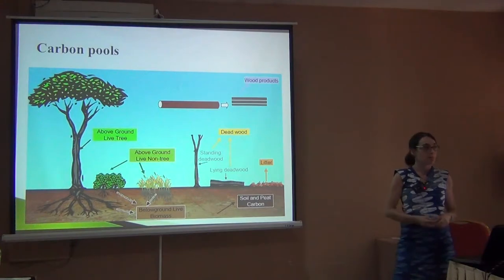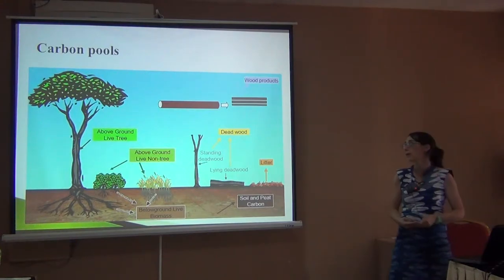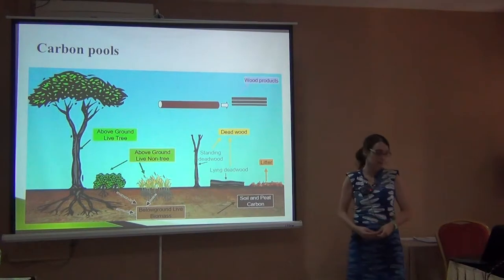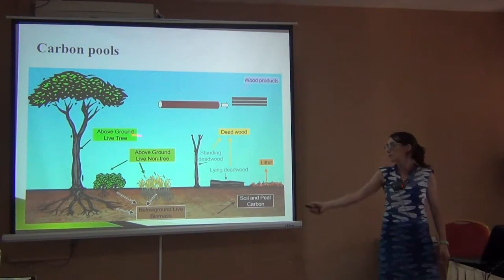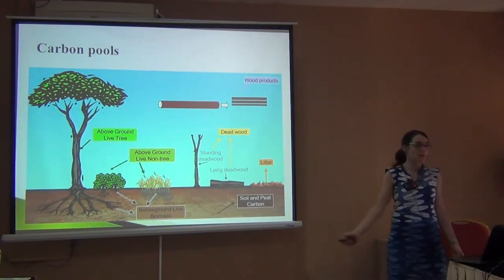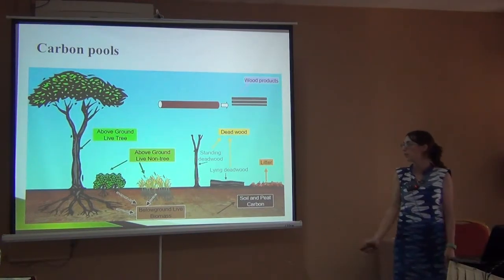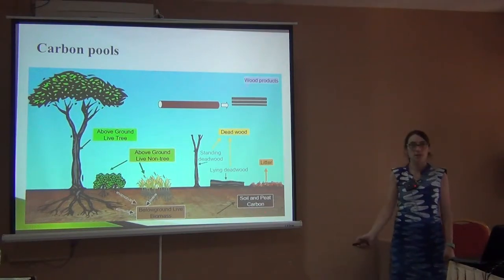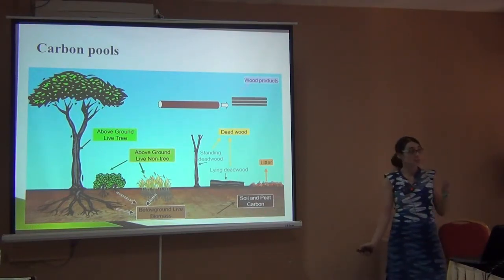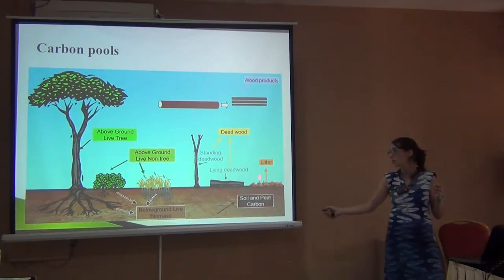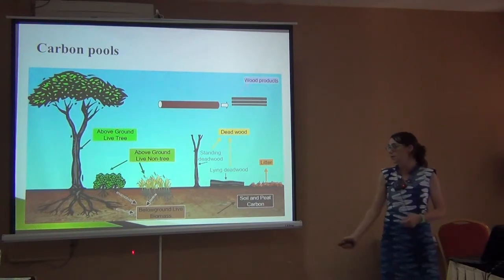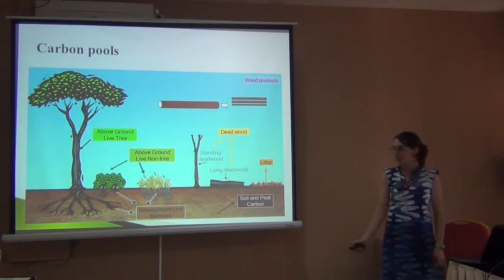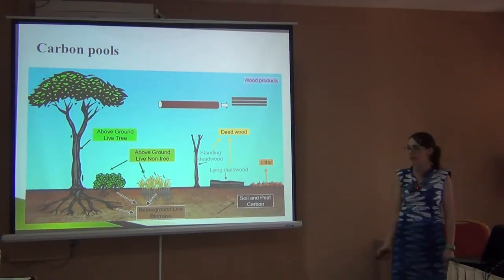Quite straightforwardly, we have the trees — what we call above-ground live tree biomass. Then we have the bushes and grasslands; in some environments the trees are not so many, so we need to measure these others. We have deadwood, we have litter — in deciduous forest this is a lot more than in evergreen forest. We have the roots, the below-ground live biomass, and then the soil, which can also include peat.